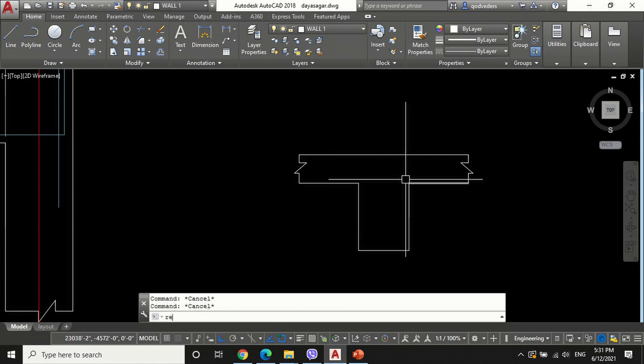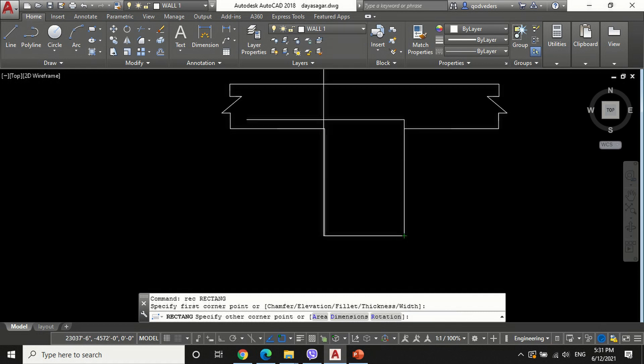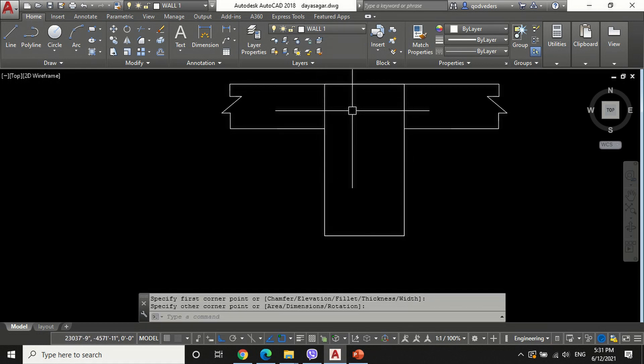To draw the stirrup, draw a rectangle of size 9 x 17 inches and offset by 1.5 inches, which is equal to the cover of the beam.